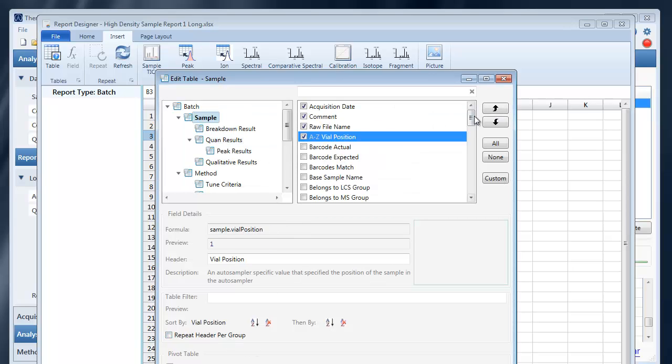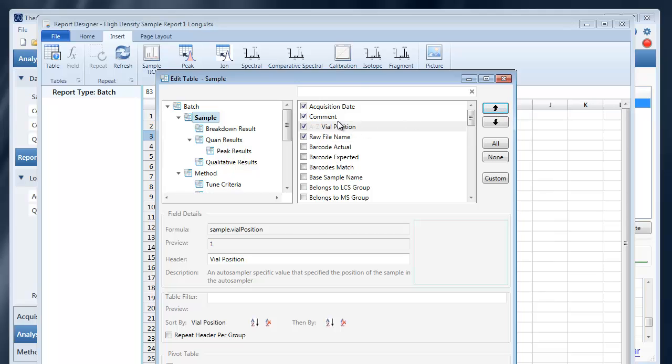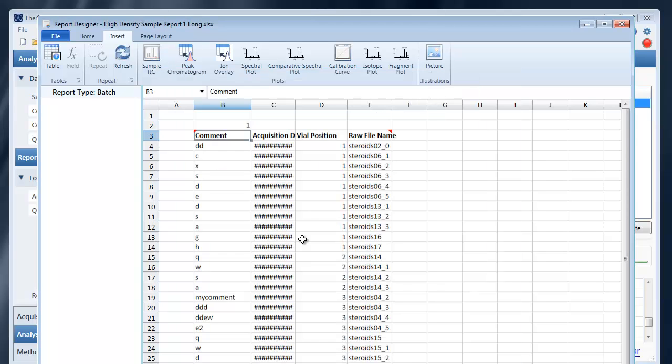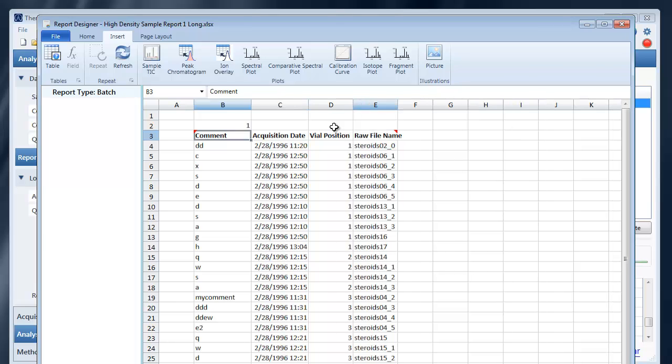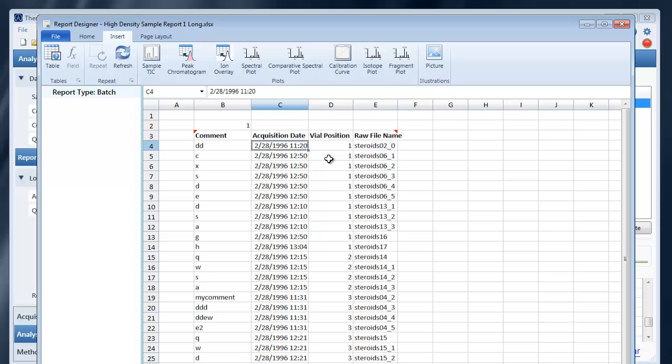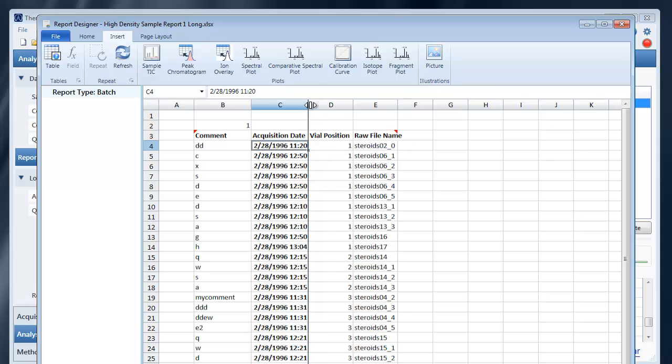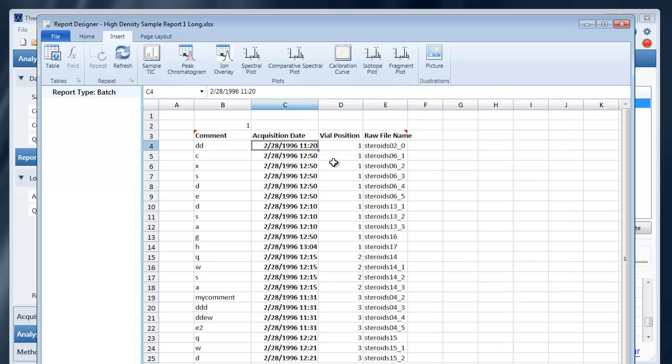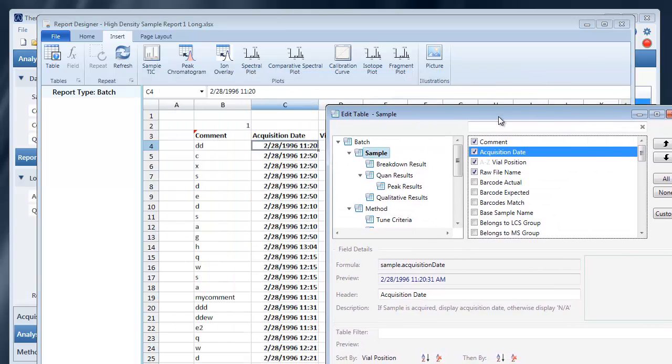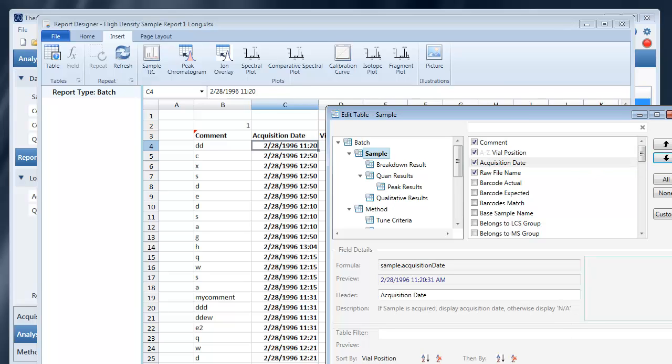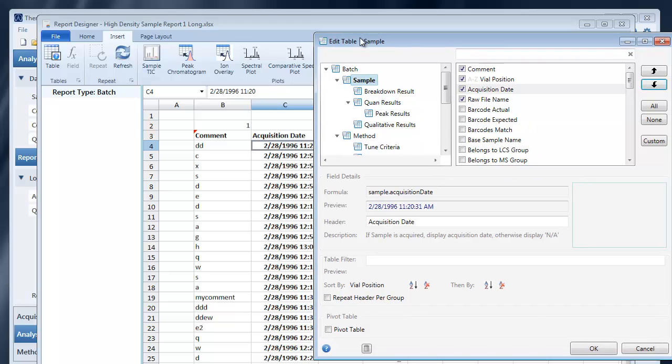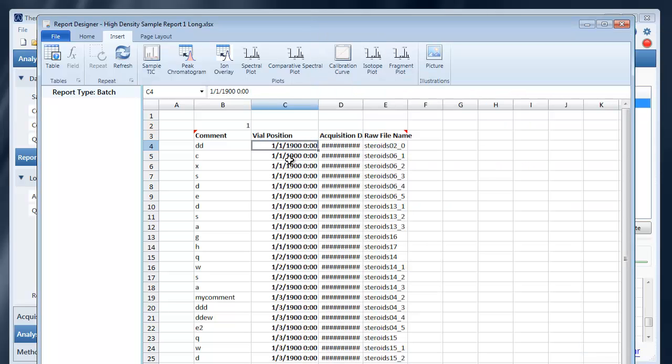You can also move, change the order of your columns. Now you'll notice in this version of 3.2 that if you switch the order of your columns the formatting doesn't necessarily shift with it. The formatting stayed with this column.